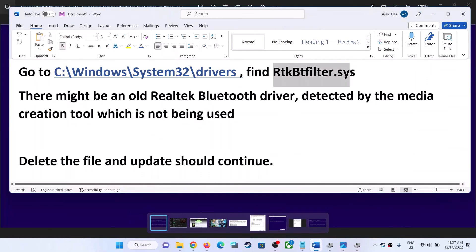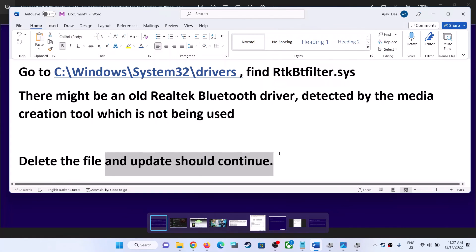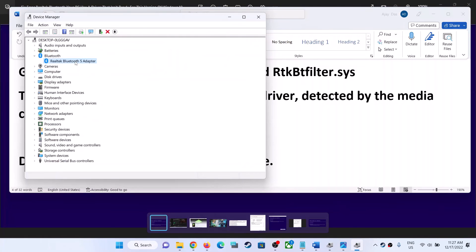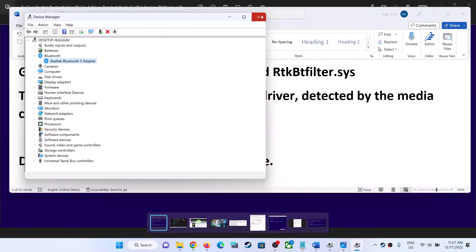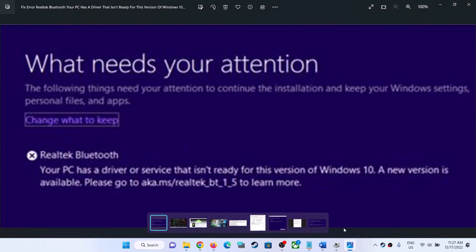Once you delete this file, you can upgrade, then open Device Manager and enable Realtek once again. That'll be all — thank you so much for your time, please like this video and subscribe to my channel.